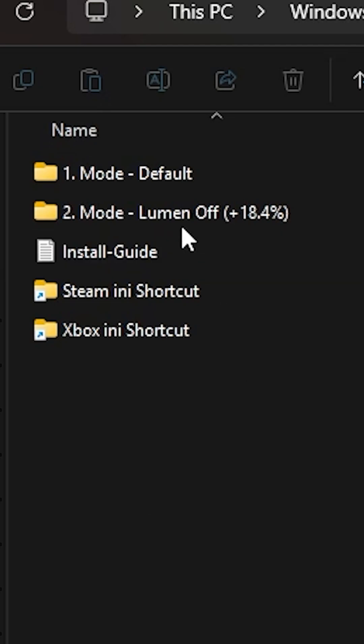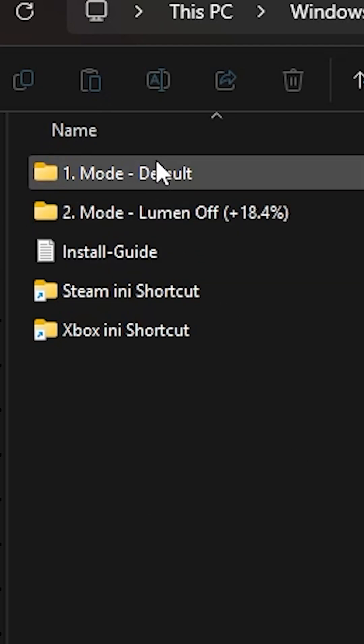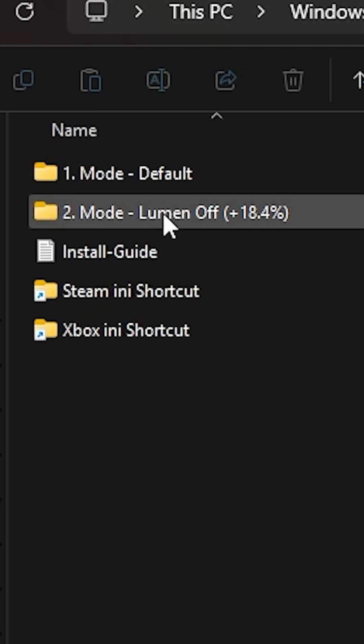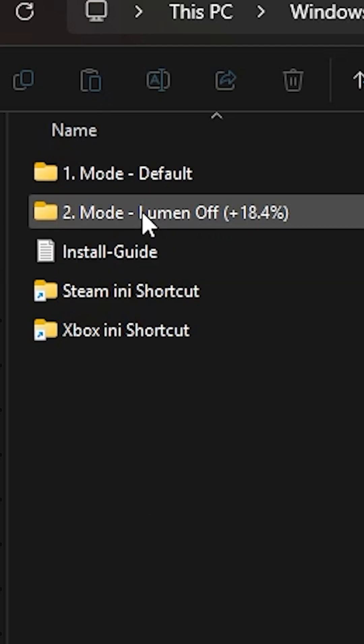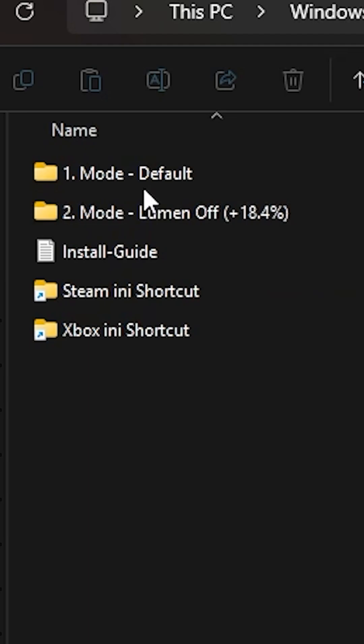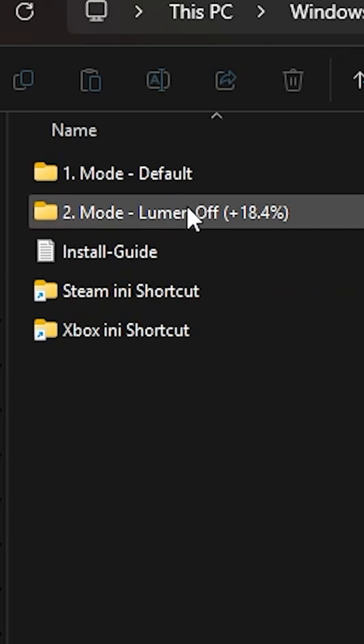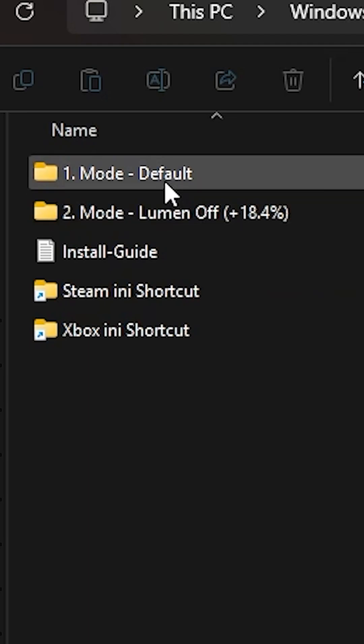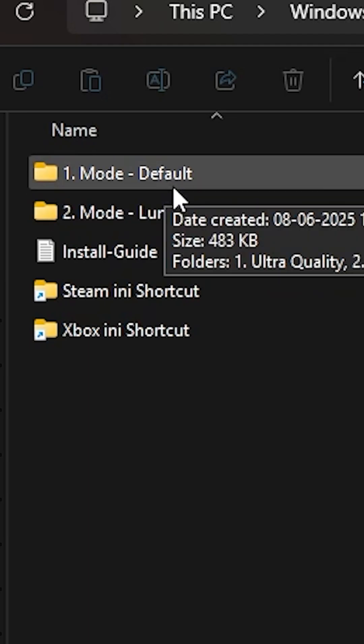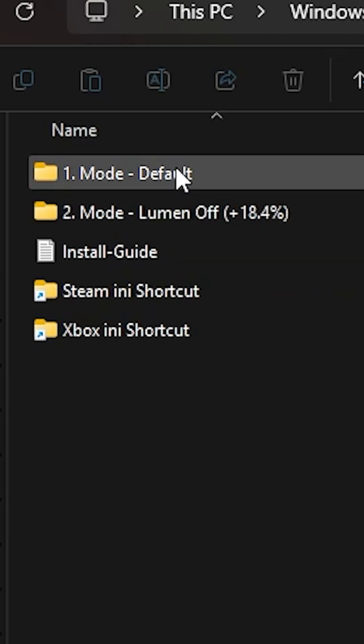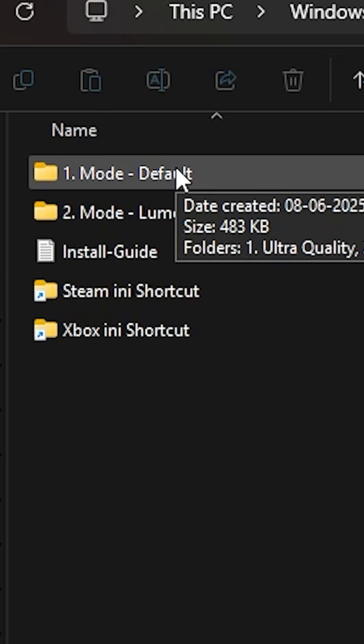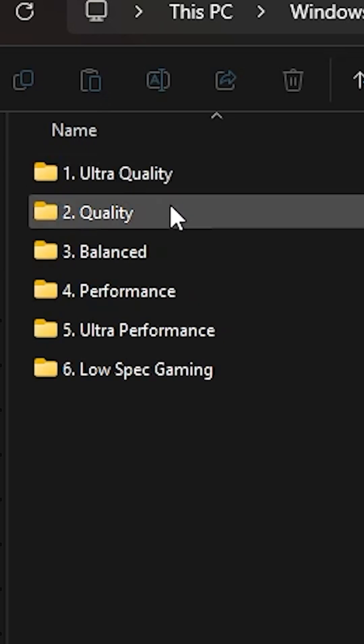In there, you get two of these options. One is Mode Default and one is Lumen Off. You can use any of those, it's your wish. Lumen Off just turns all the lumens to off. It doesn't use any lumen.